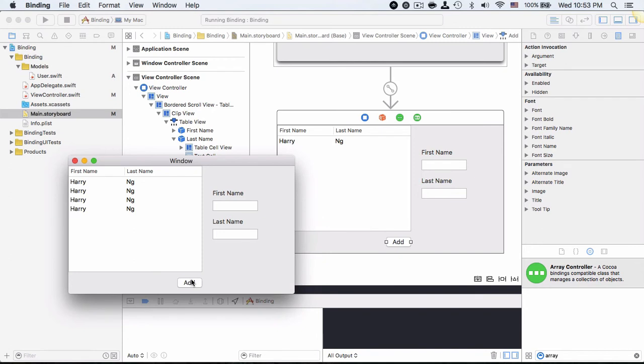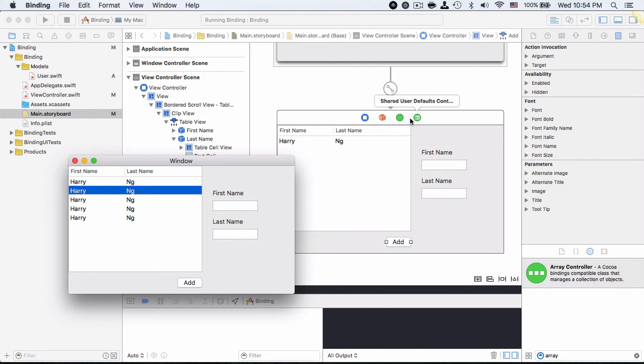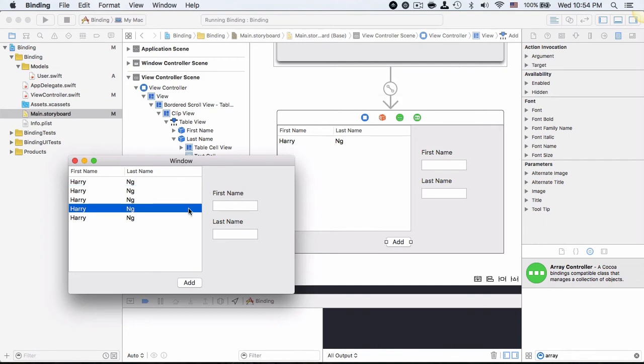Now I'm able to add many user objects and they are being stored in the array which is a temporary storage. It will go away if I close the application. And the array is linked to array controller. Array controller provides the content to the table view so that it is now able to display here.